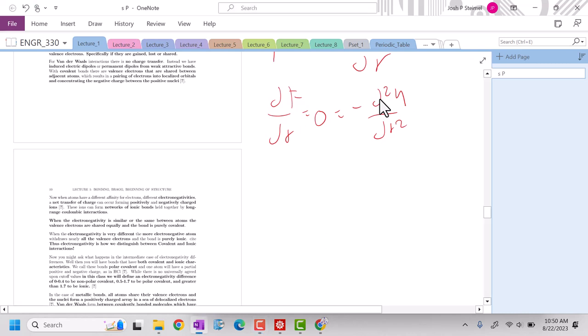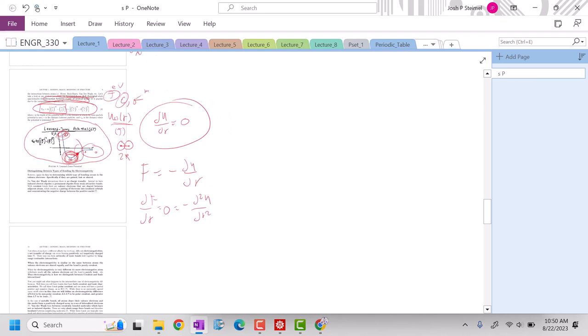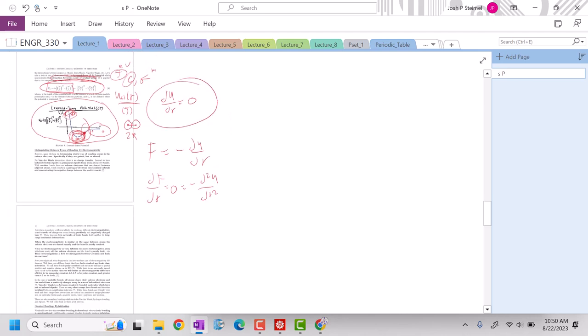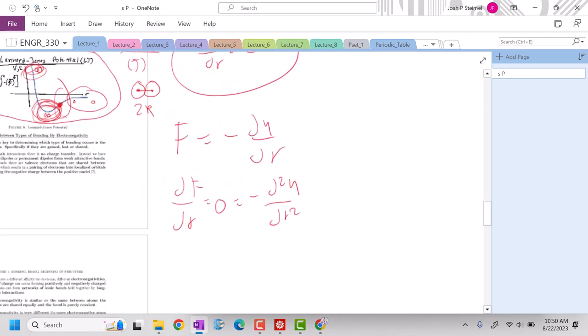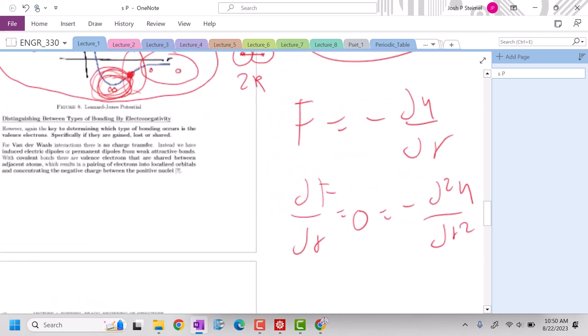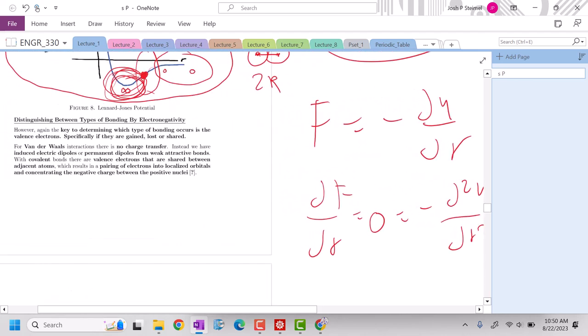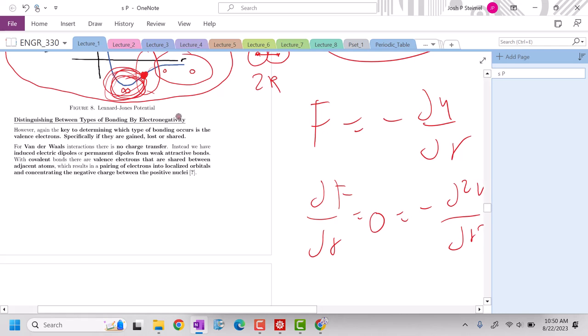Hello everyone, we are back and we are going to be talking about how do we distinguish and actually looking at differences in bonding, specifically intramolecular bonding. Those three types that we're going to be talking about in this class are covalent, metallic, and ionic, and how do we distinguish between those types of bonding based on electronegativity.